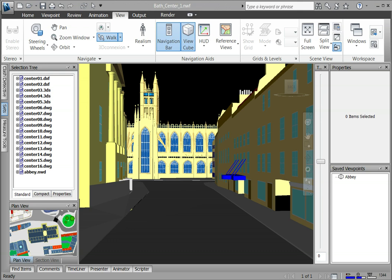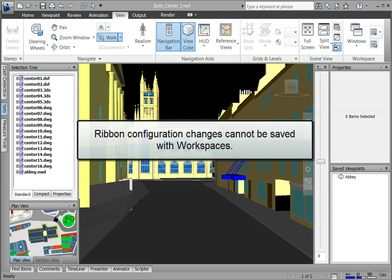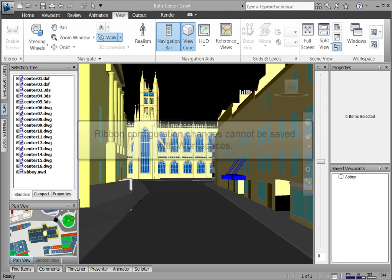Saved workspaces do include changes made to the Quick Access Toolbar, however, they do not save ribbon configuration changes.